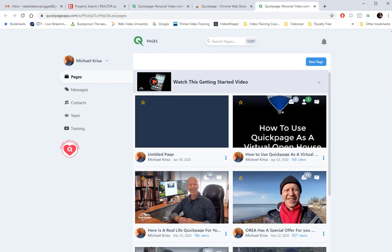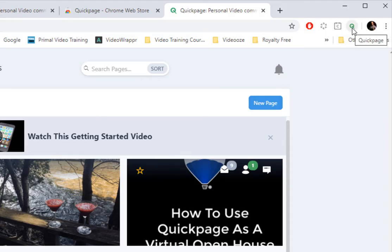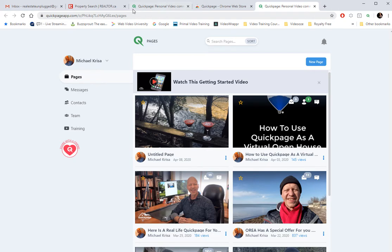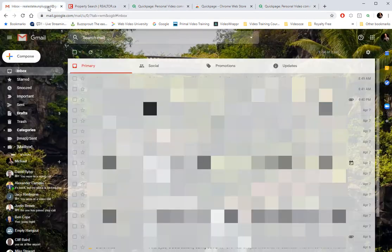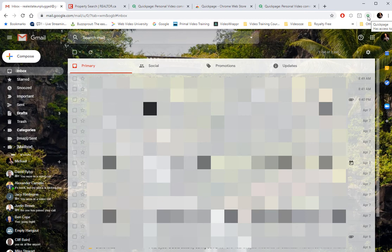And then magically in the background, the extension's been added. It takes me into my QuickPage account. And look right up here in the top right-hand corner. This little Q now tells me that I've got the QuickPage extension. So let me jump over to my Gmail account. And again, I'm looking for that Q in the top right-hand corner. I'm going to click on it.